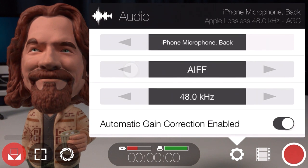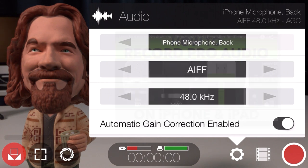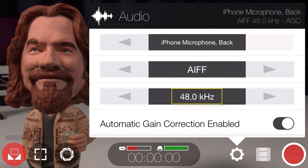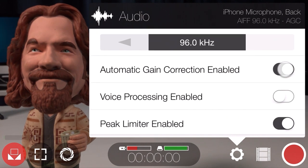The next setting is audio, which lets you set your audio file format. For lossless sound quality choose AIFF; to save space at the expense of quality, choose AAC. Filmic Pro will allow you to use any iOS-compatible microphone over the built-in mic — check out our epic guide to pro iOS audio for more. You should always set the sample rate to 48kHz as this is the global standard for film audio, though it also supports 44.1kHz for music production and up to 96kHz for mics like the Apogee Mic 96k or the Sennheiser Clip Mic Digital. For complete manual control, disable automatic gain correction and turn off voice processing and the peak limiter.